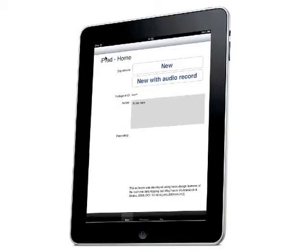This short movie aims to introduce an iPad app known as IPFAD. FAD means path in German. Here is IPFAD's homepage, where new participant records are entered, and where the experiment recording phase is initialised.